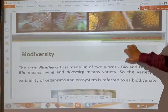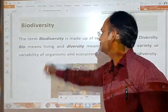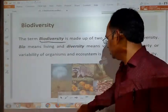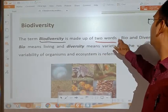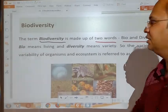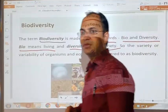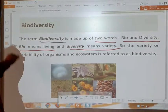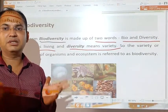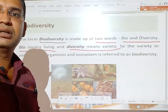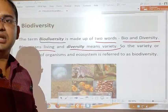The term biodiversity is made up of two words: bio and diversity. Bio means living organisms and diversity means variety. The variety or variability of organisms and ecosystems is referred to as biodiversity — not only diversity in living organisms but in ecosystems also.